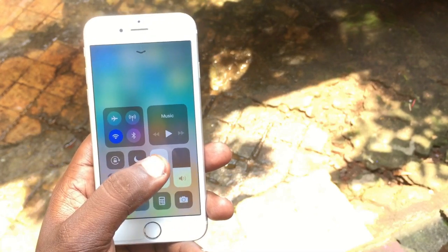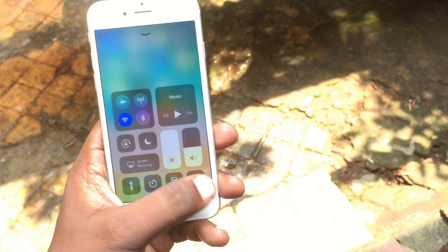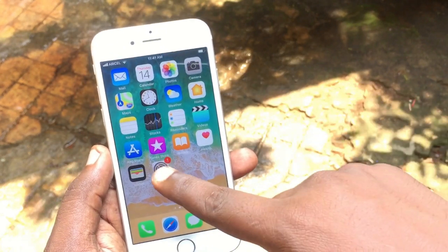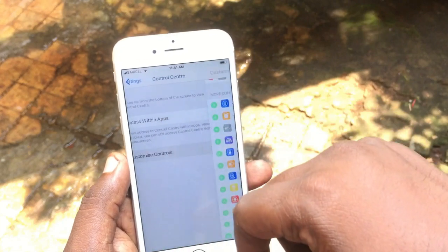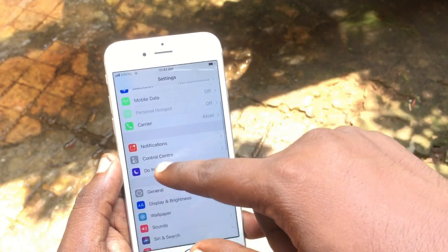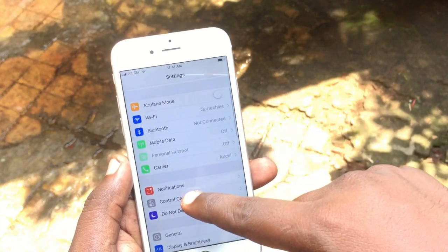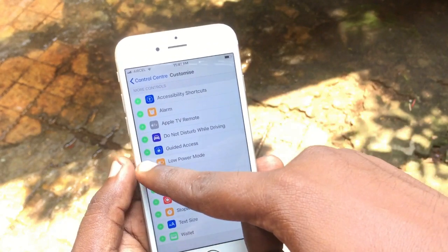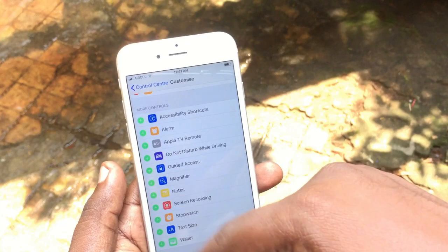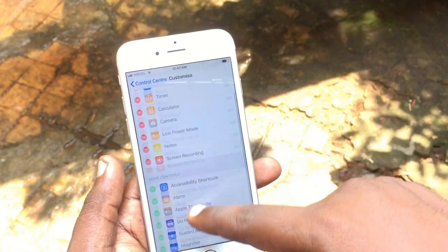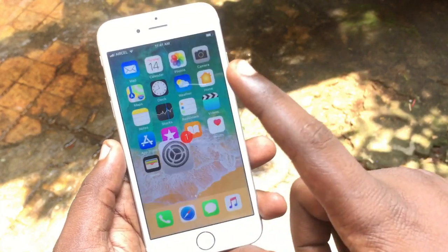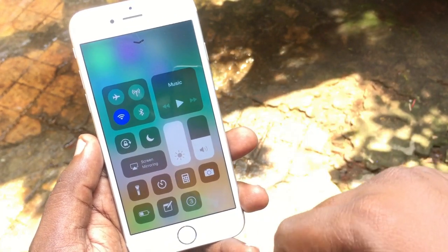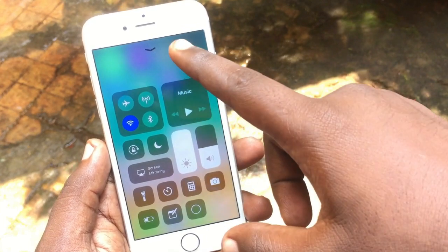The fifth and major change in iOS 11 is the Control Center. The Control Center has been completely redesigned with a new user interface, and you can now customize your Control Center. Simply jump into the Control Center — here it is — and you can customize it according to your preference. You can add Battery Saver and a Screen Recorder.